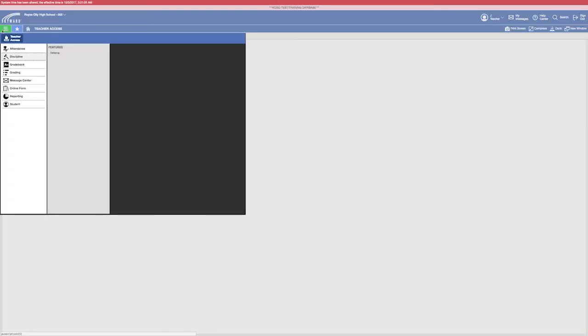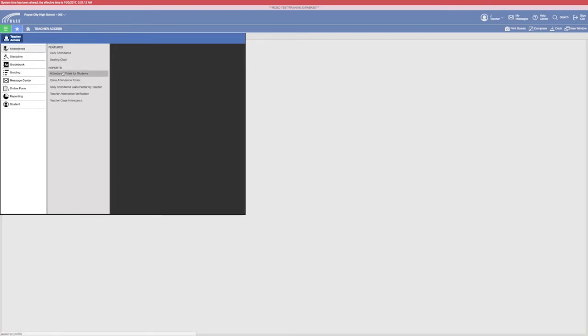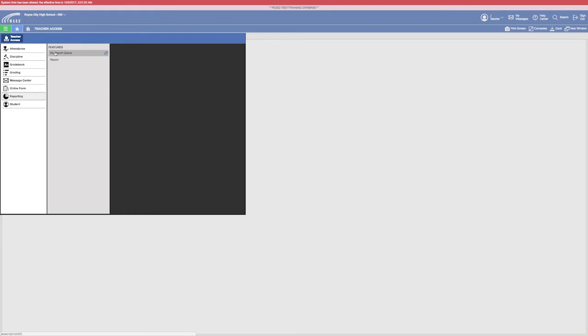If you go over to settings and come over to attendance, I can see a list of reports that I can pull for just attendance. If I want to see all reports, I can click on reports and select report. Report Q will give you a list of reports that you have waiting or that you've printed in the past.